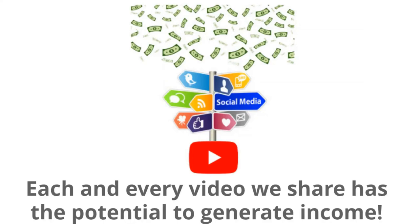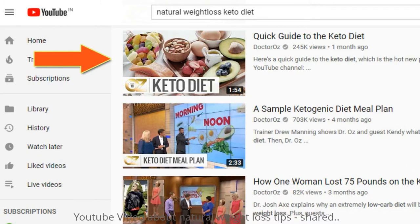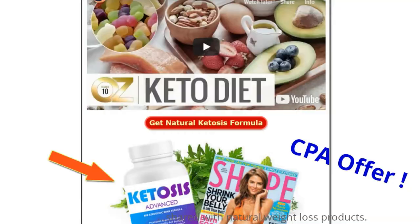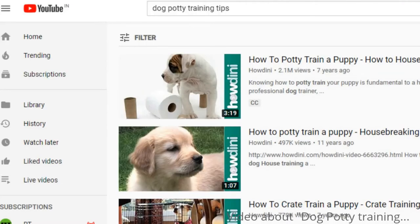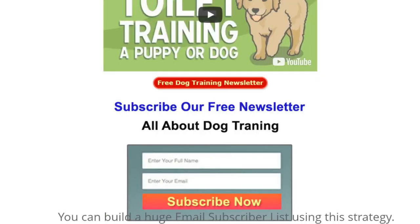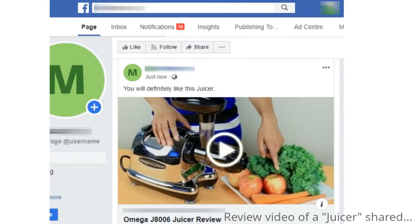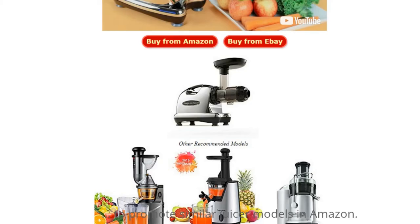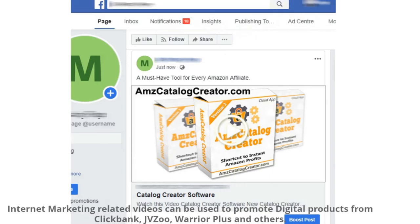This way, each and every video we share has the potential to generate income. Here are a few more examples: a YouTube video about natural weight loss tips shared with natural weight loss products; a video about dog potty training shared with a dog training newsletter — you can build a huge email subscriber list using this strategy; a review video of a juicer shared to promote similar juicer models on Amazon.